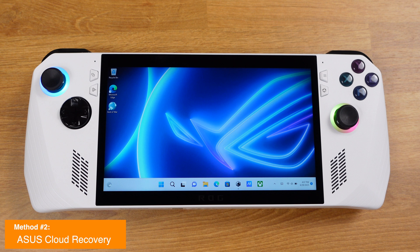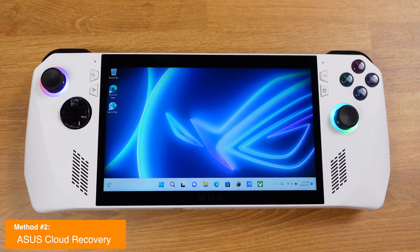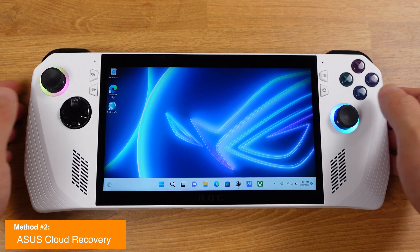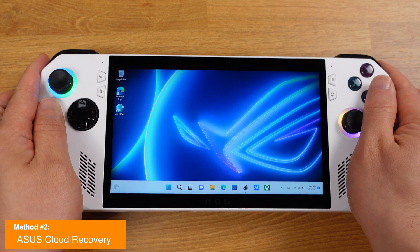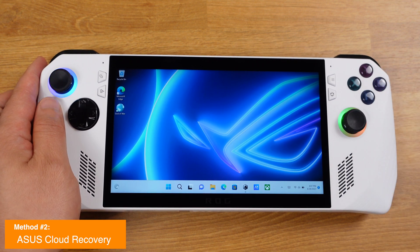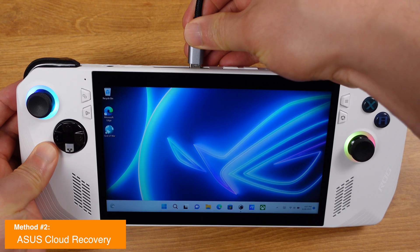Now let's move to Method 2. ASUS Cloud Recovery will reinstall a brand new Windows 11 from the ASUS server, and at the same time all your Windows drivers on the Ally will be reinstalled automatically. If you changed to a new SSD on the Ally, all your Windows setup is completely handled. This is the easiest way to recover your Ally, but your Ally needs to be within its warranty period.